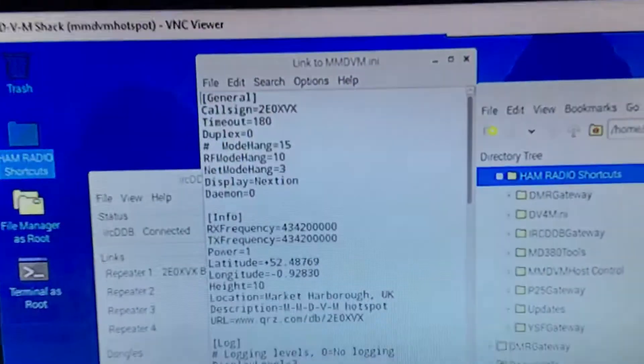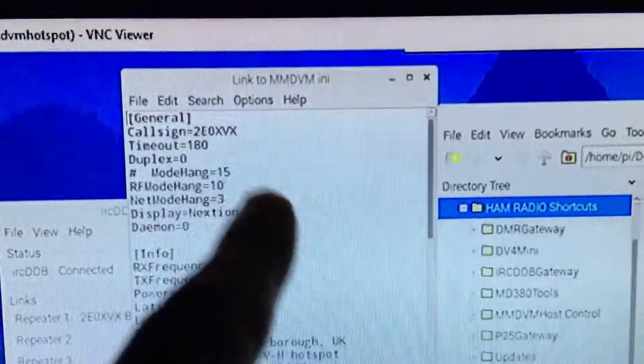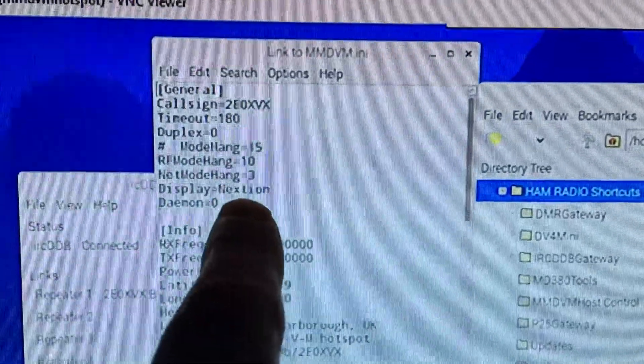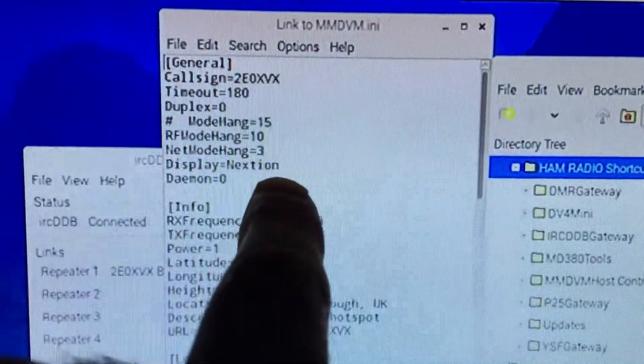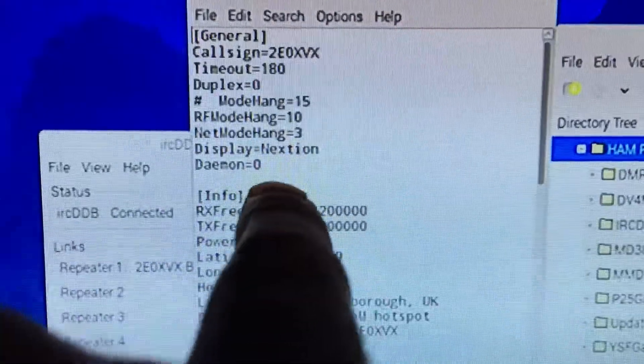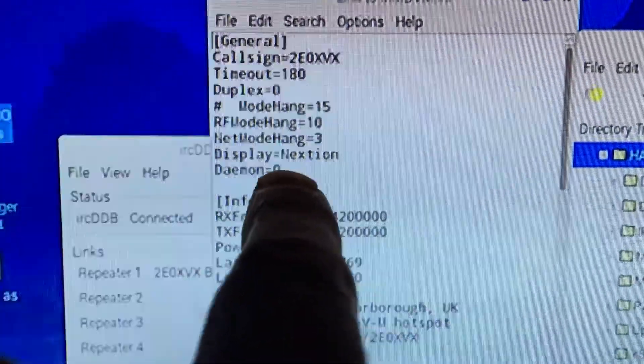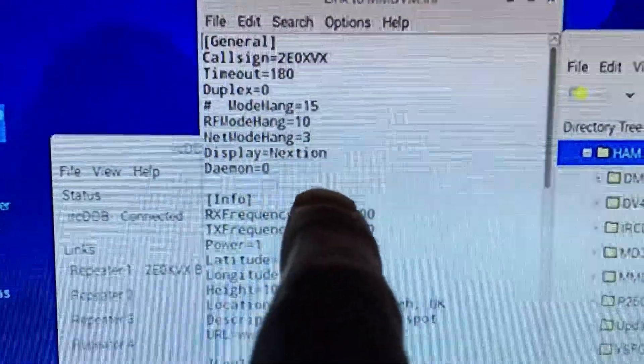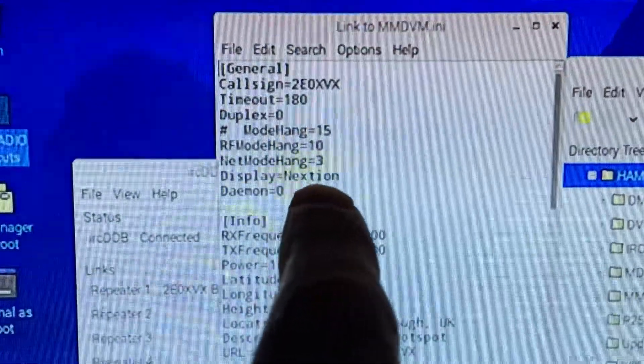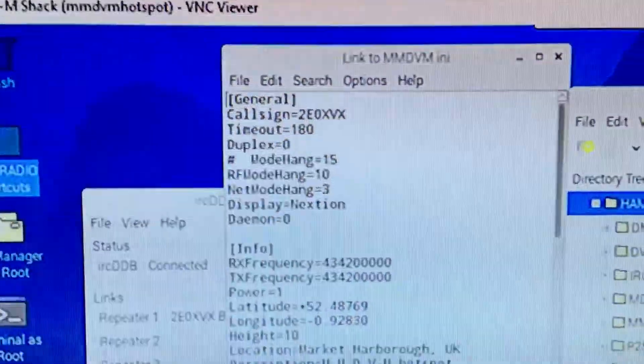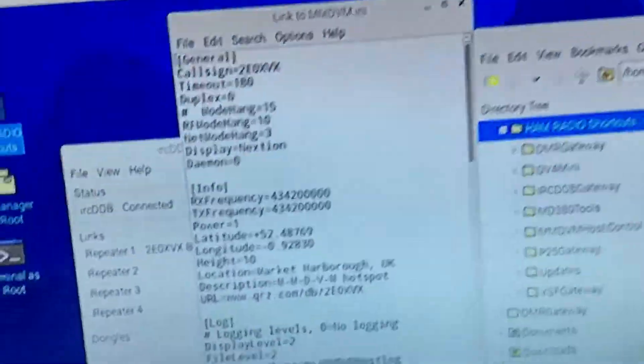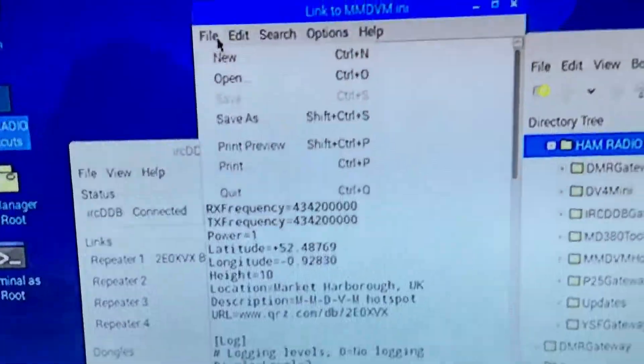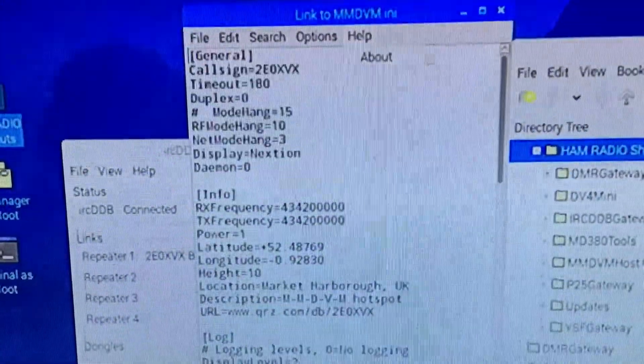Well first of all you have to go into your MMDVM.ini file and change that display line to Nextion. It's normally none, N-O-N-E. You've got to change that to Nextion, then go up to the top and save it.